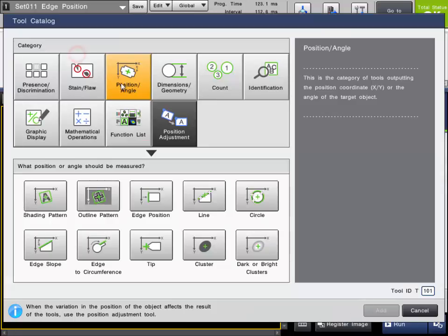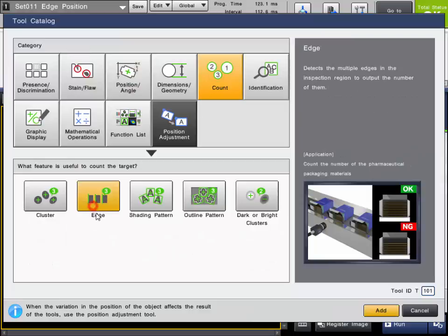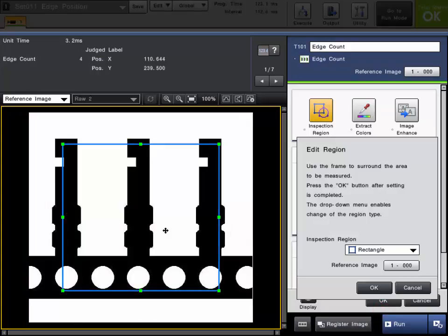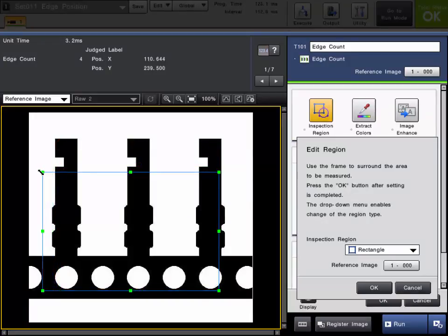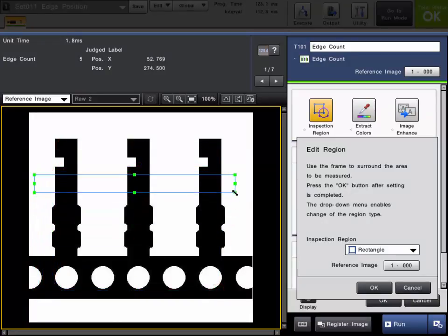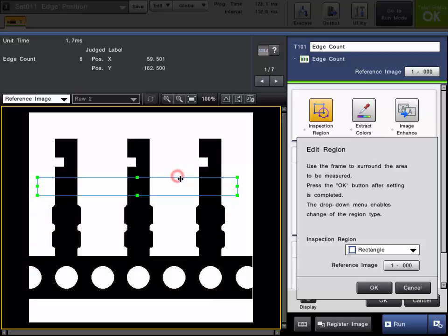So I'll go ahead and add another tool, but this time I'll add it from the count category and add the edge tool. The setup is pretty much the same. The first step will be to set up your inspection region. So this time I'm going to put a little scan box here, put it across these terminals.